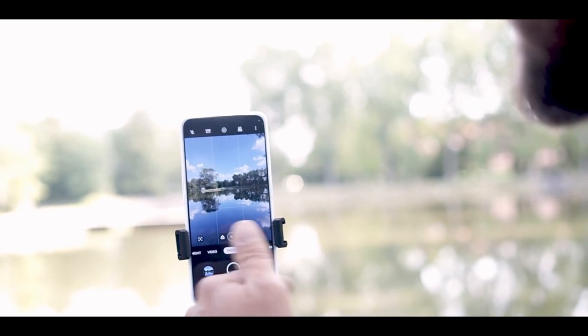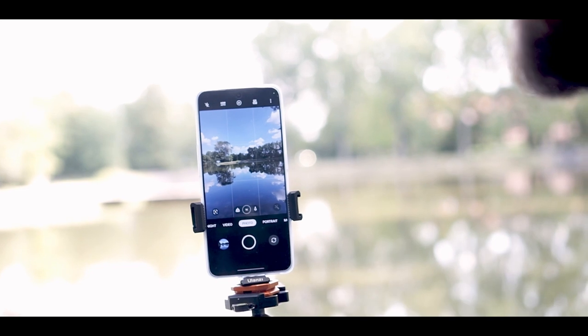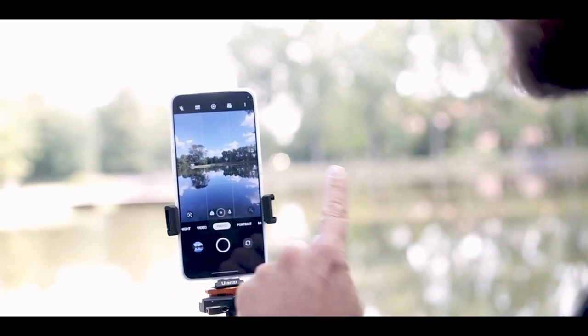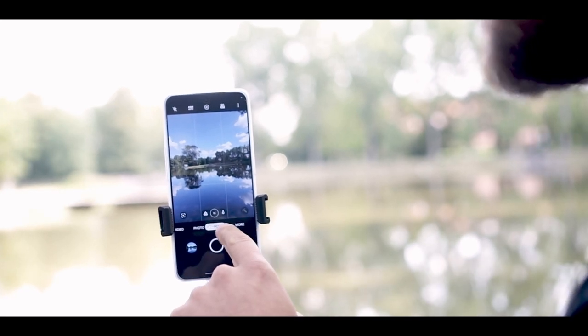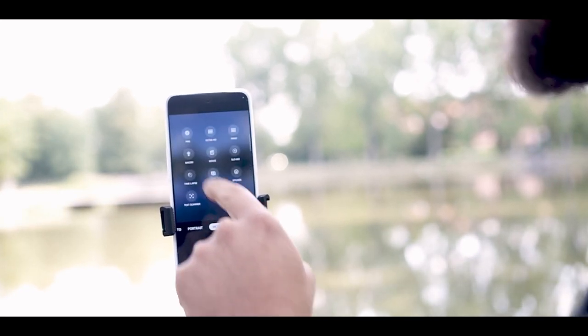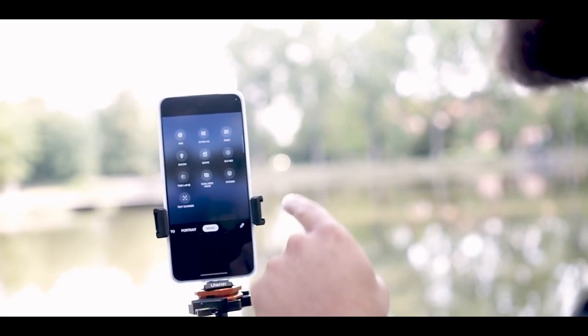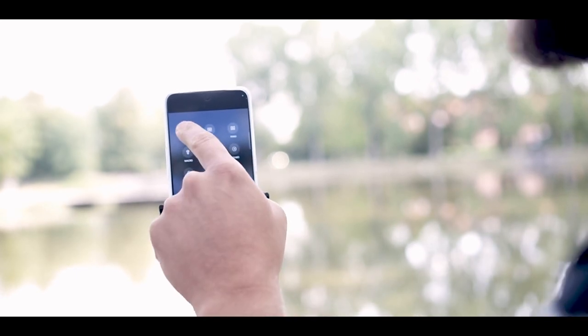I'm going to open up the camera app. As you can see, when I open up the camera app, it puts it in photo auto mode. So once you need to go to Pro mode, you go to More, and you have all the options here on your camera modes.